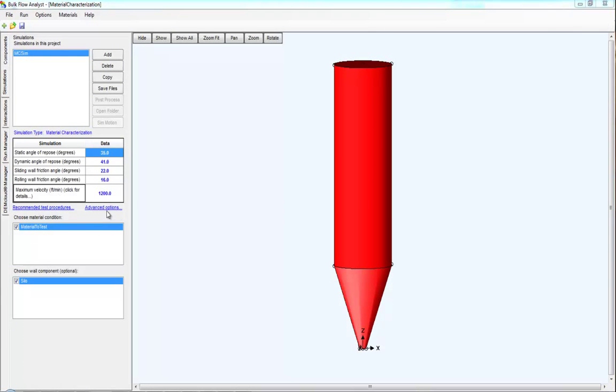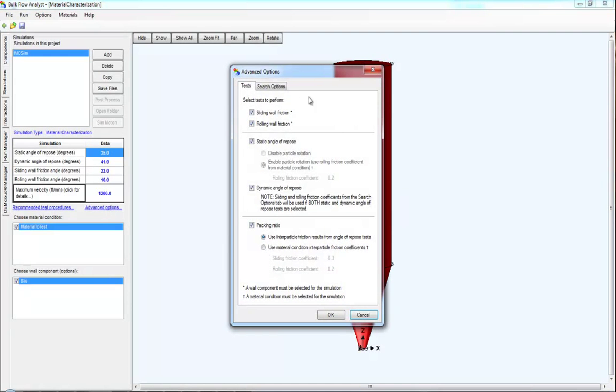And you can also change the options for your material characterization simulation. These options include which tests that you wish to perform, and in some cases, what measurements to use for those tests.